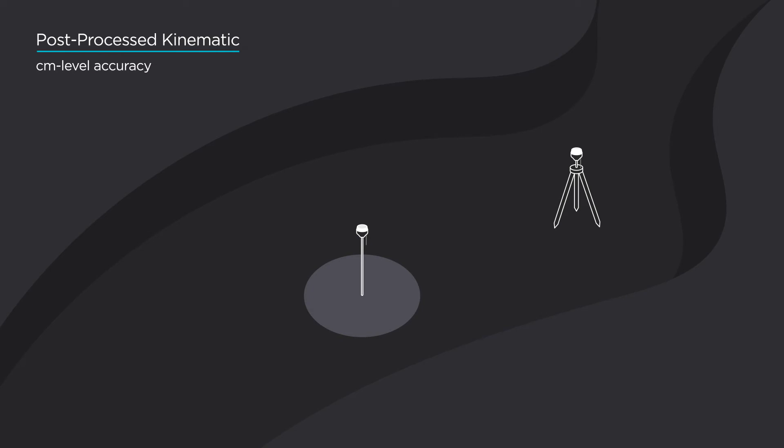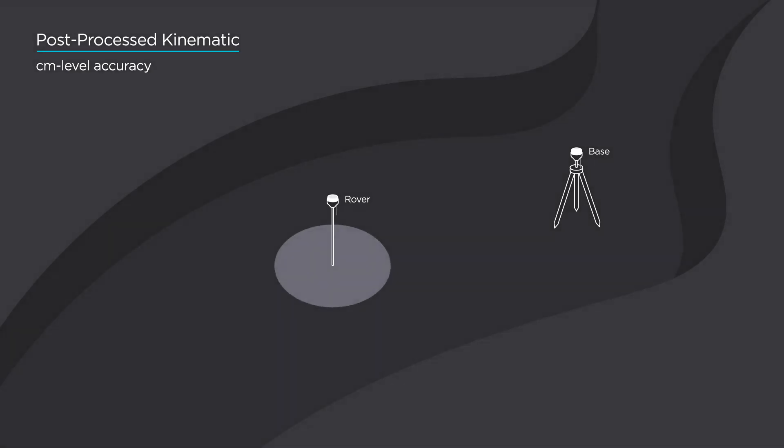One unit is static. This receiver is called the base station. Another one is rover, and it can move freely.